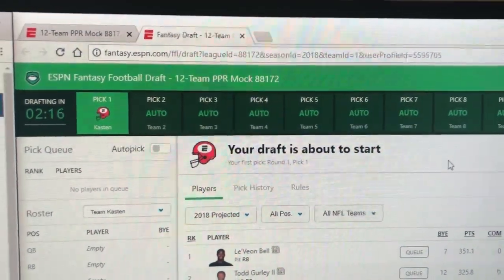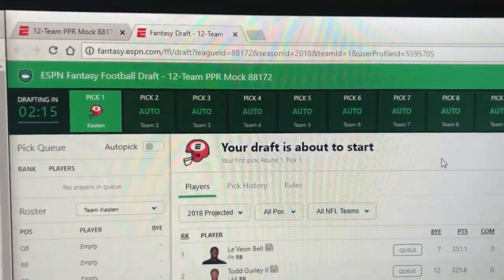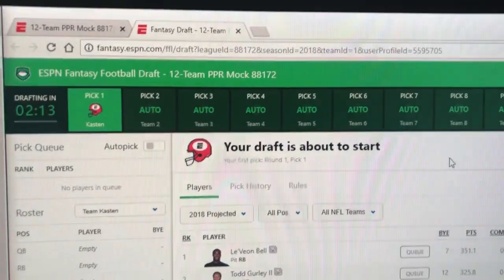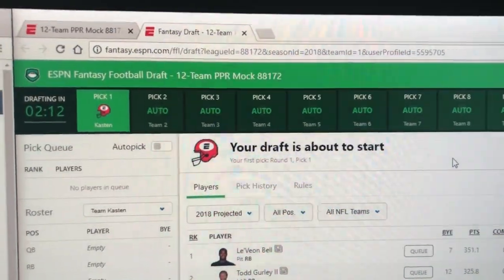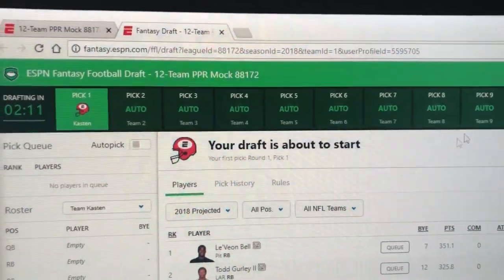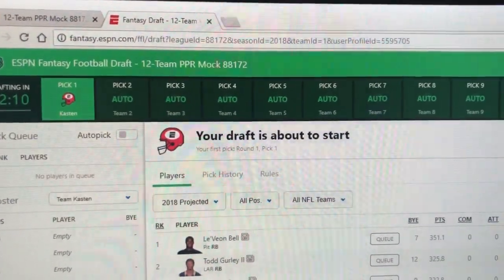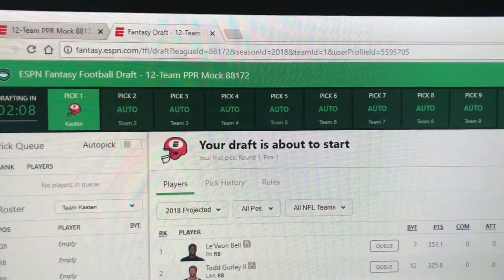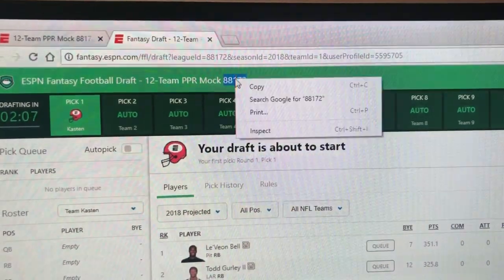This video is going to go over using the draft analyzer with the new draft sync feature for ESPN drafts. We're going to do this with a simple ESPN mock draft, which is fantastic to practice with.